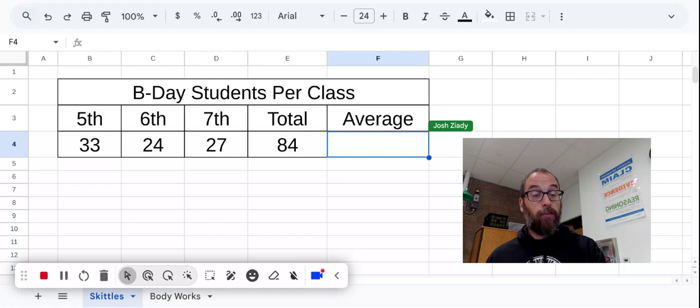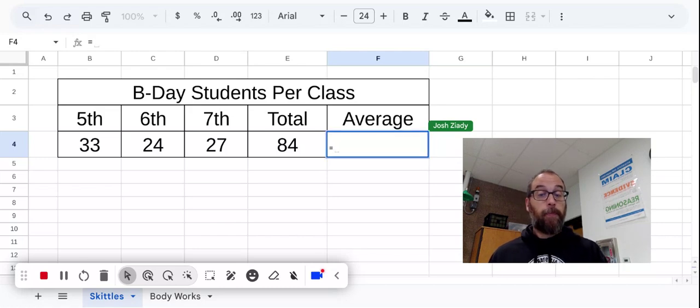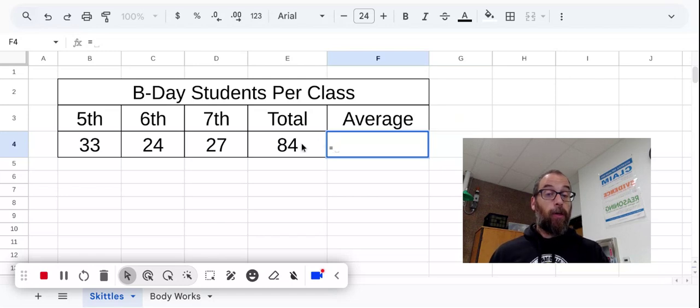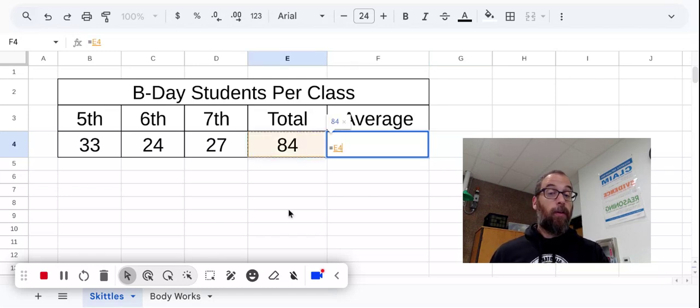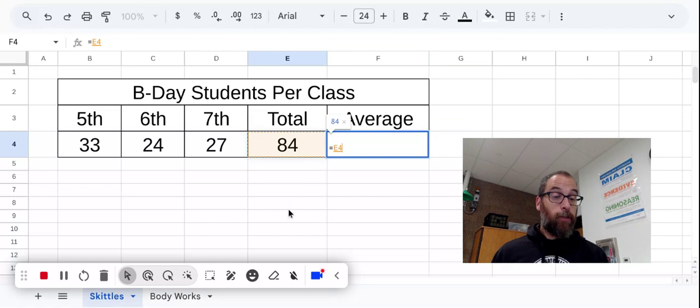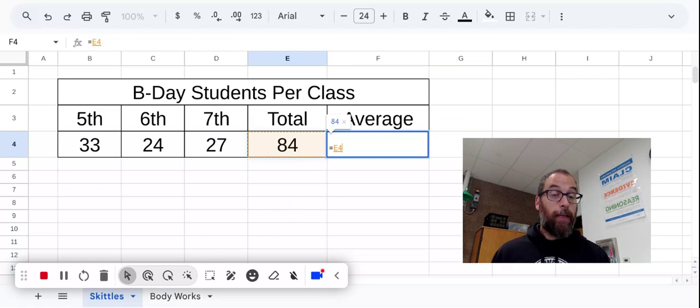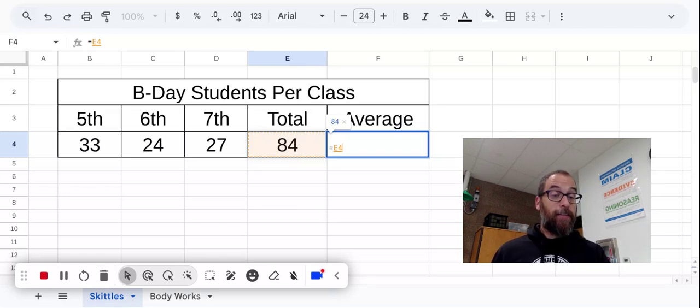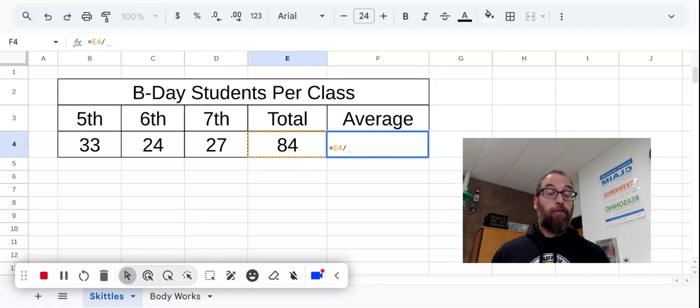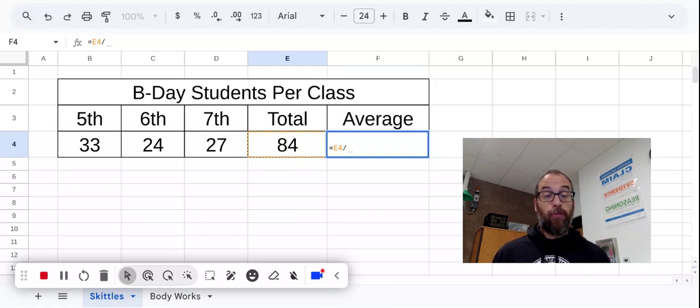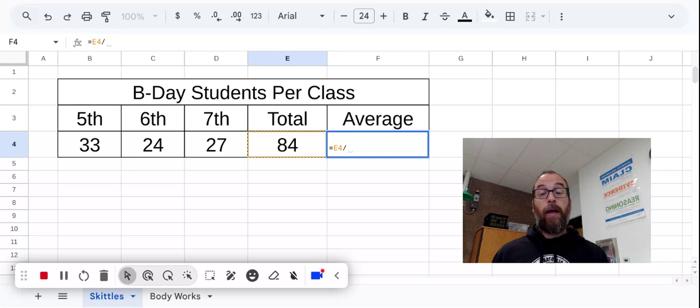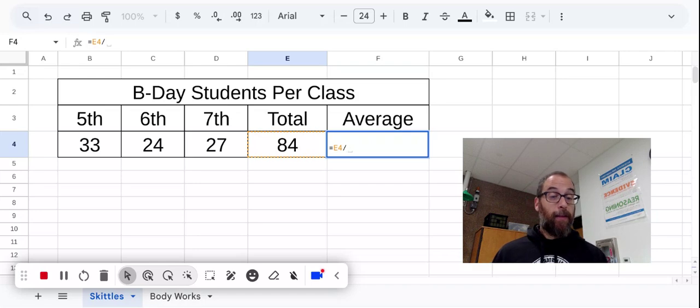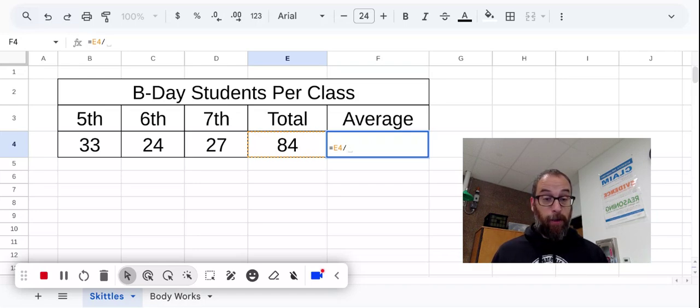So again, I start with an equal sign, and then I want to tell it to go get the total. So I'm going to click on cell E4, and that says, hey spreadsheet, go get the number in E4 and do something with it. And what it's going to do is divide. So in a spreadsheet, the forward slash is the symbol you use for divide. So now I've told the spreadsheet, get the number from E4 and divide it by something. What do I want to divide it by?